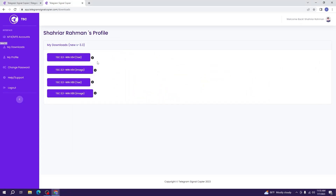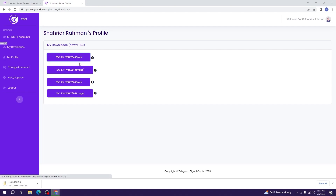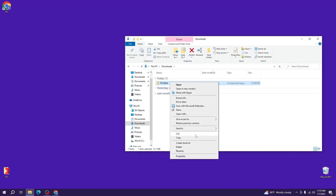Now there are two options: one file is for text and another is for image. The text file is for those who have only text-based signals, and the image file is for both text and image-based signals. Select the one you need. We will select the text-based option. When you click it, you will get the zip file of TAC 64-bit. Open it and right-click to extract the files.